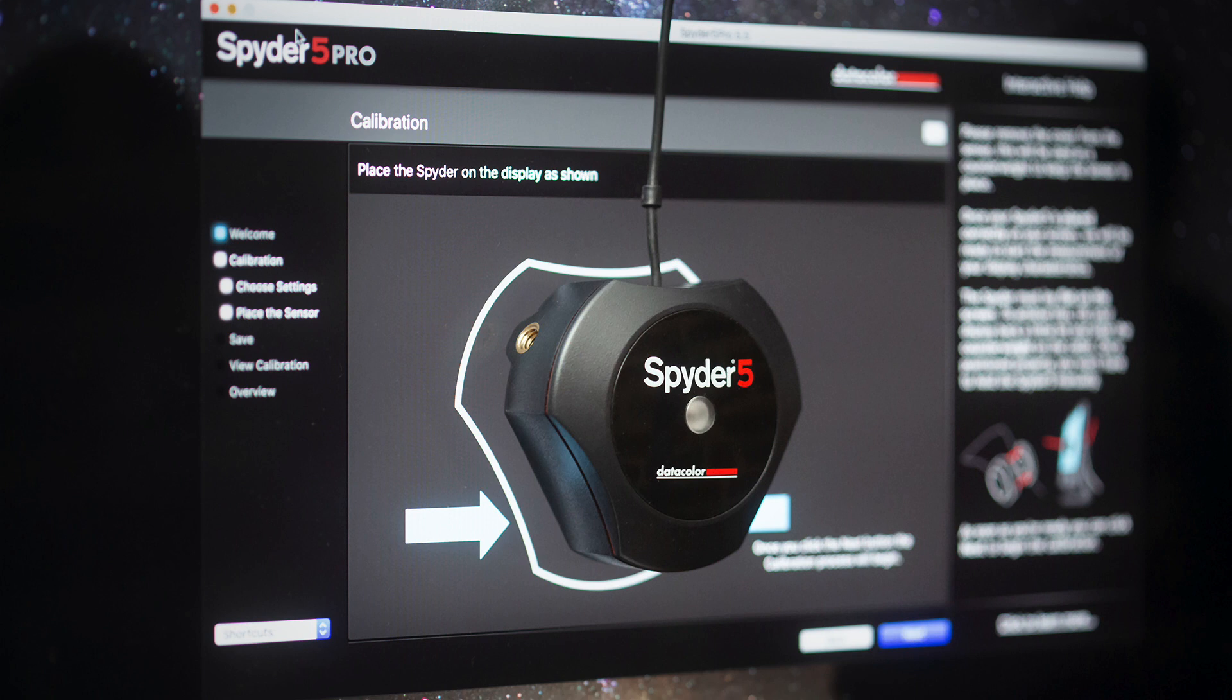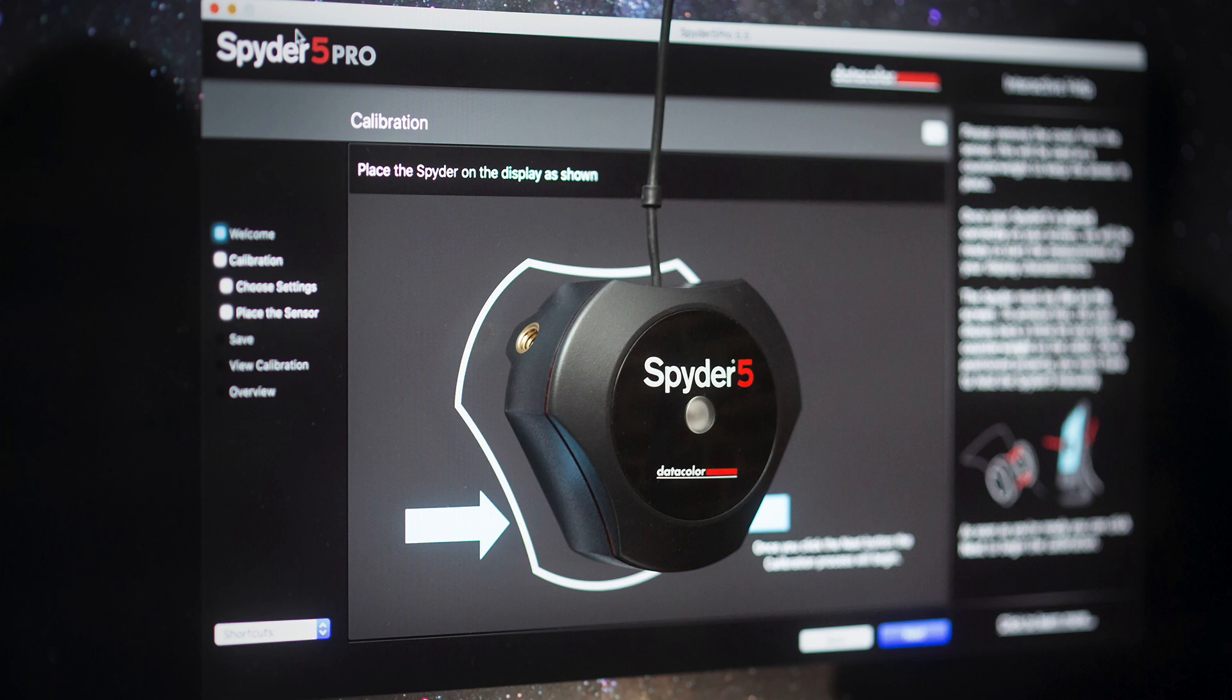Video editors are going to calibrate their monitors, but they're going to calibrate their monitors a little bit differently than a photographer will. Because what they want to get out of an image is going to be completely different from what a photographer wants to get out of an image. So what we're going to do is we're going to come in here and I'm going to show you how to calibrate your monitor with the Datacolor Spyder Pro.